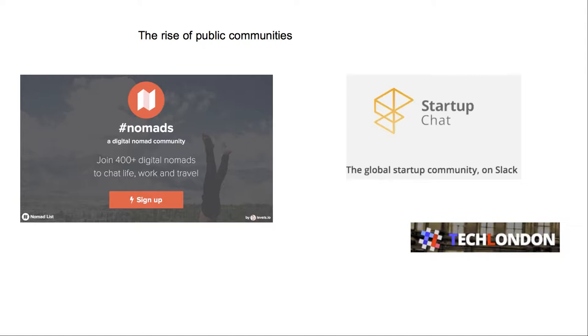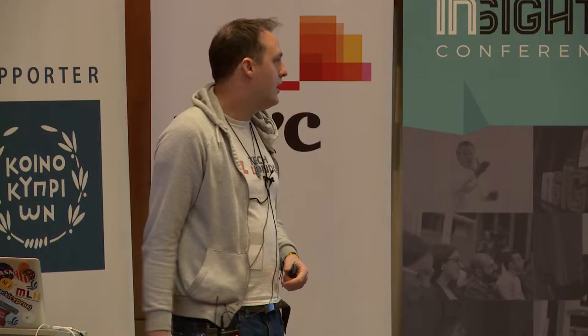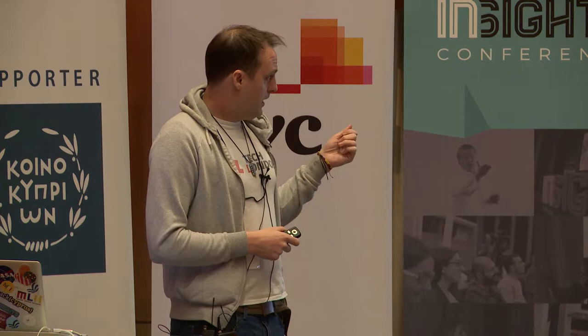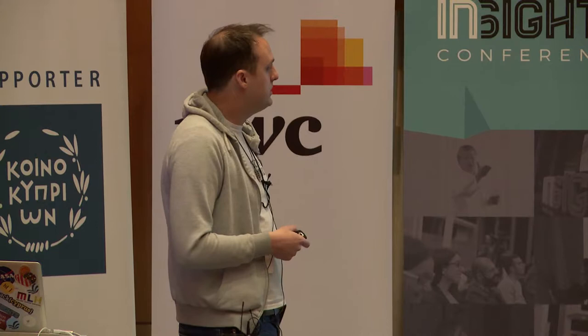One of the first public communities was Hashtag Nomads, which is a group for digital nomads — independent location workers. There's also Global Startup Chat, started for enthusiasts of startups and new technology — obviously early adopters to new technology like Slack. I was part of both of these at the start.